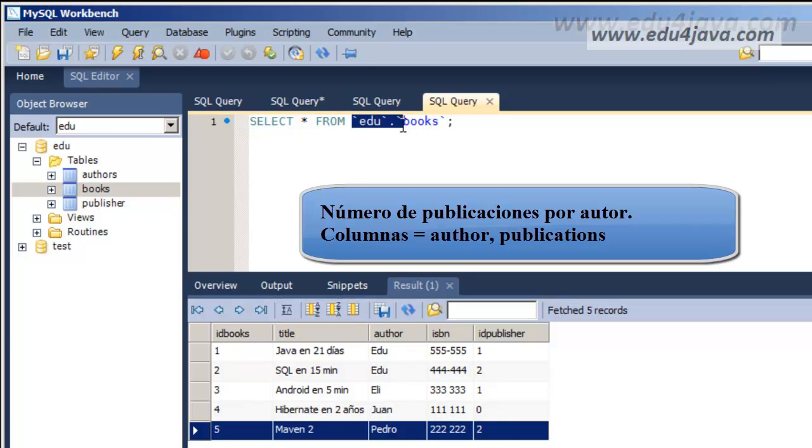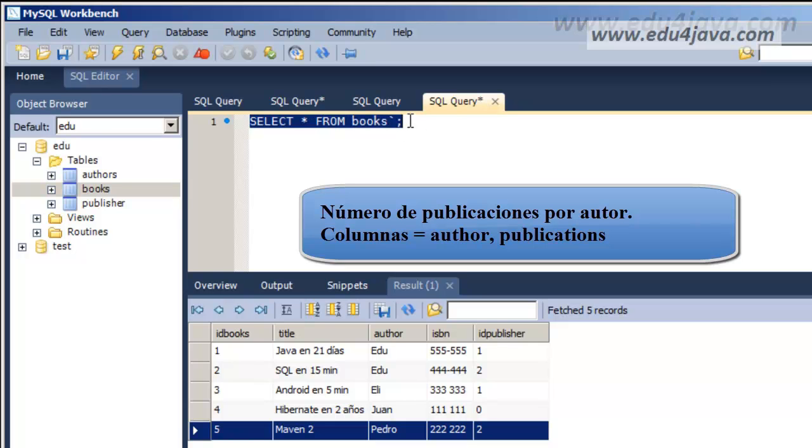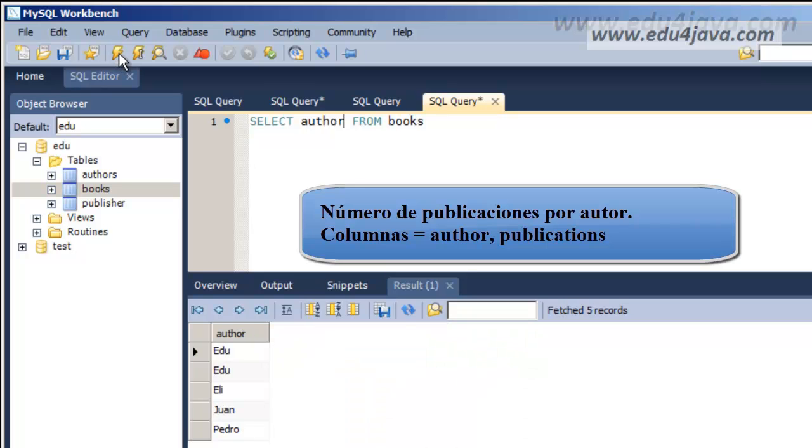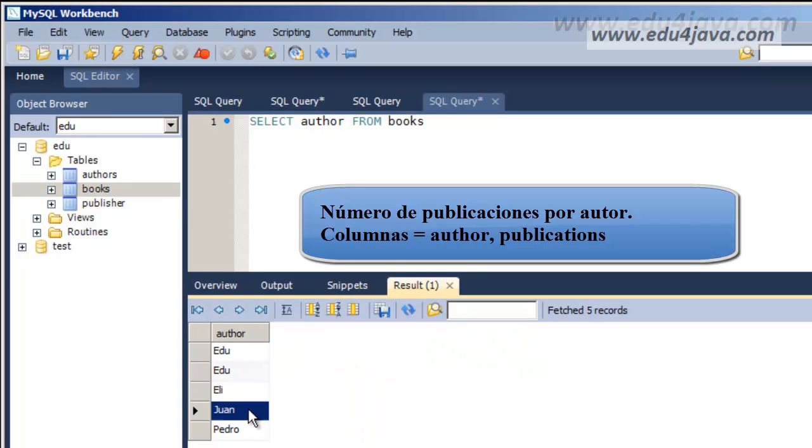Well, let's do it over the books table. What we're going to need is two columns. One with the author and the other one with how many books there are written by those authors. The first thing we're going to write is author. With this we can already see the name of the author. Here you are.